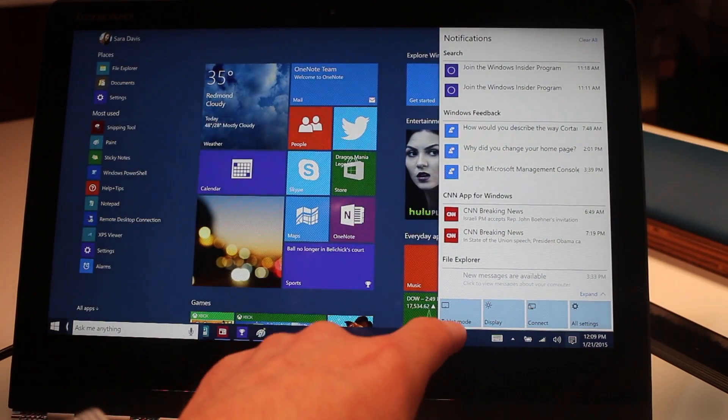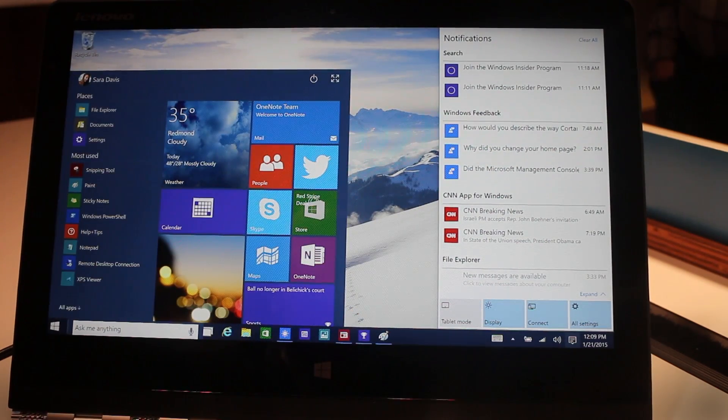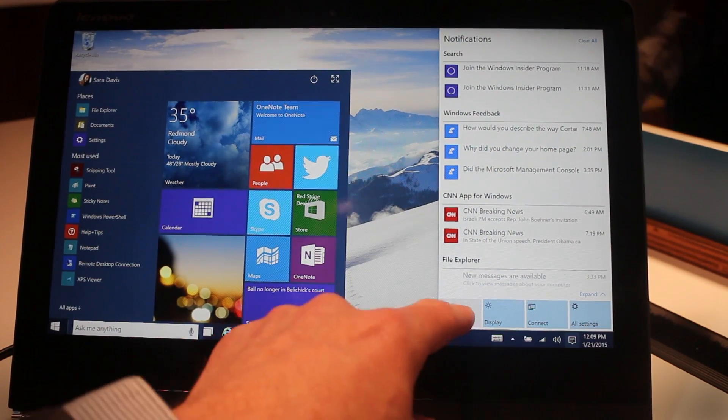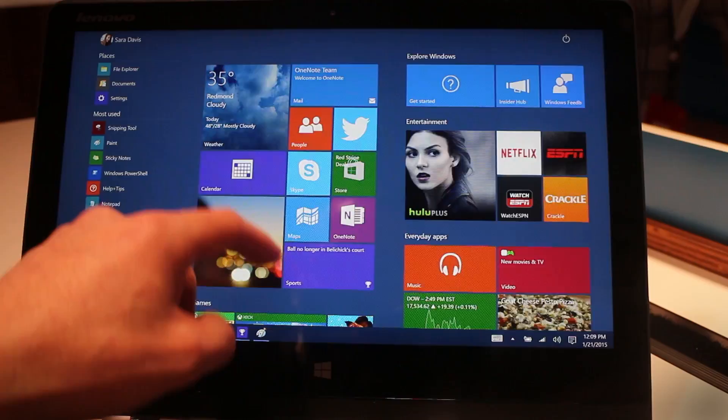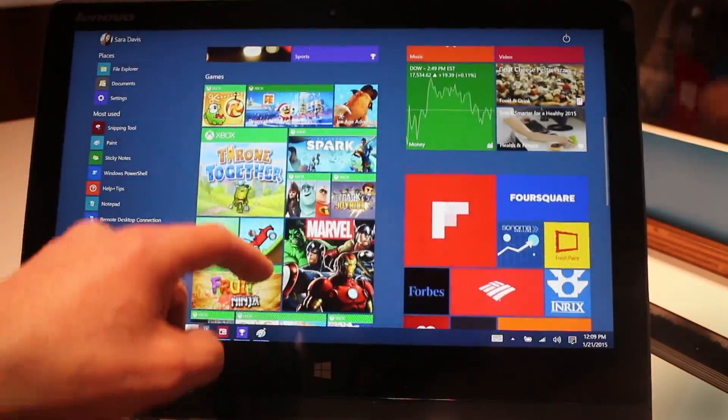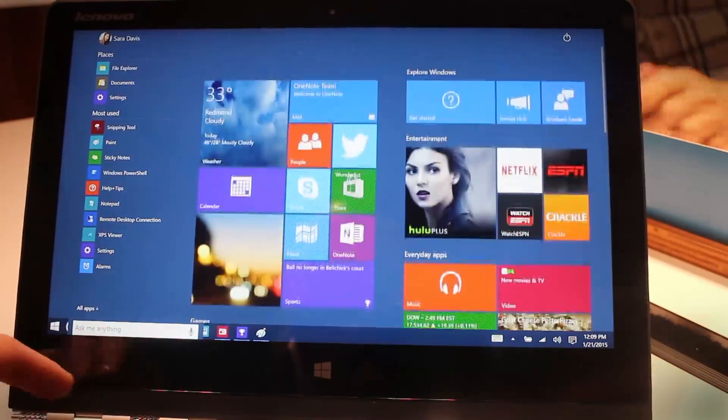Full screen tablet mode, standard laptop mode, which gives you this new interface for the start menu.